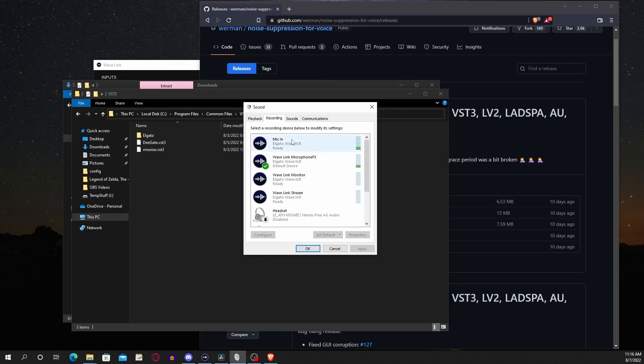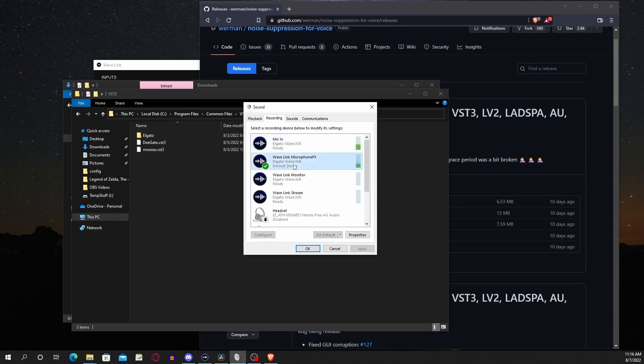In sound settings, make sure you have the Wavelink microphone effects as your default audio source. Since when I was using the software, it defaulted to mic in, so use this one and you should see all your audio effects globally.